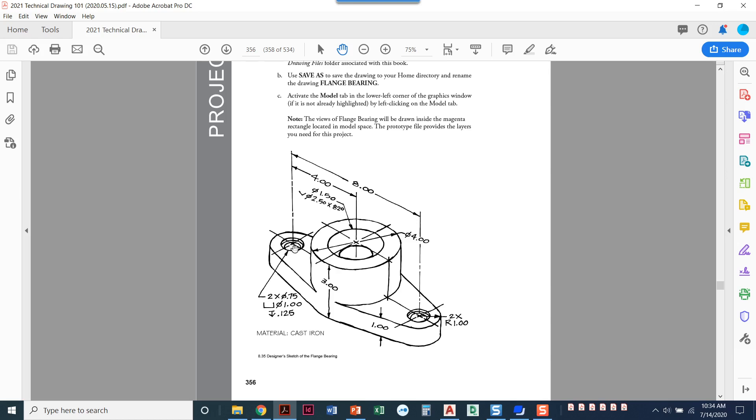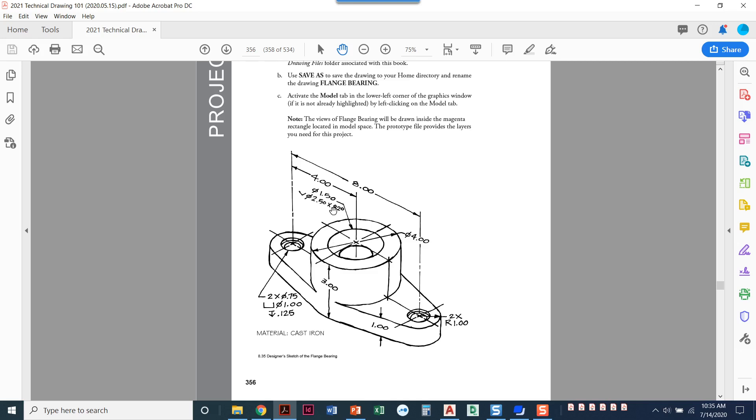When we see it from the top view it's just going to look like two circles. When we look at this one we've got a countersink so we've got a diameter of 1.5 drilled all the way through here. We have another diameter of 2.5 at 82 degrees that's going to be coming down. We don't know what the depth of that is so it's important to go ahead and we'll figure this out as we go.